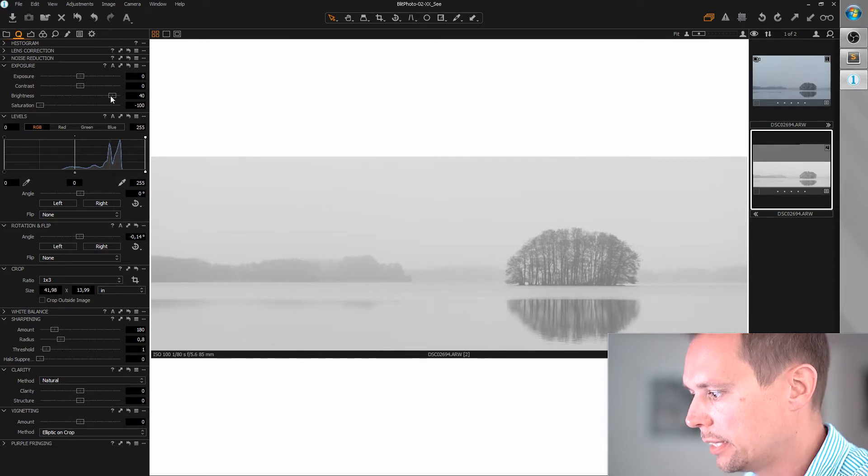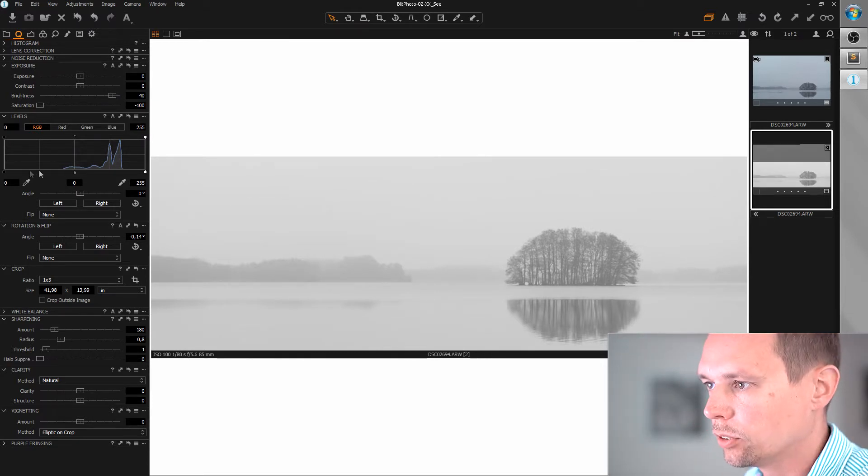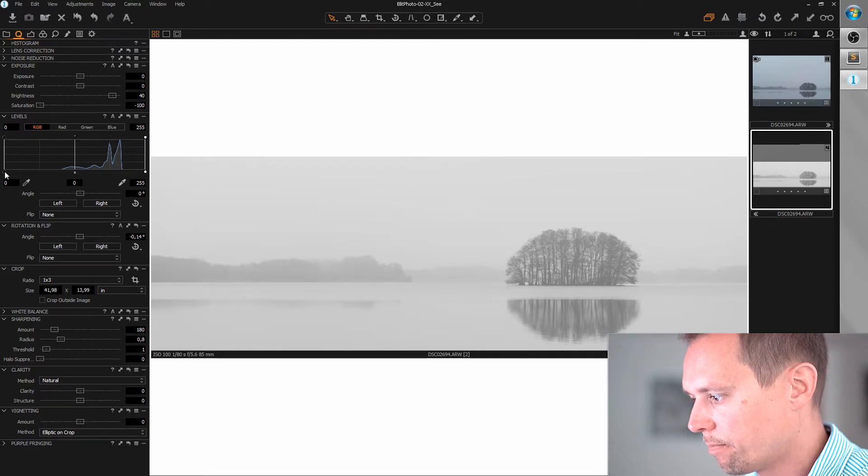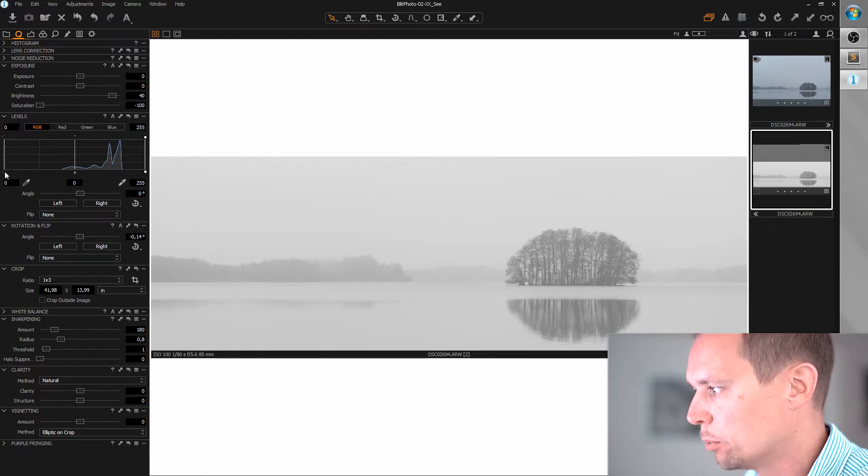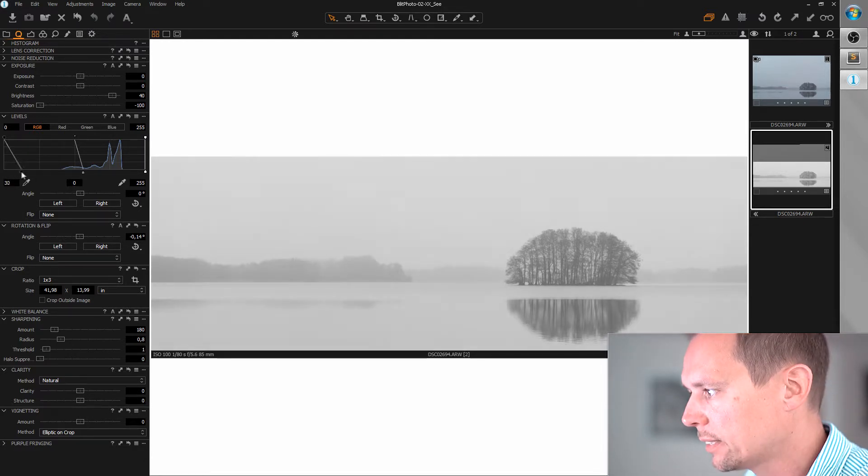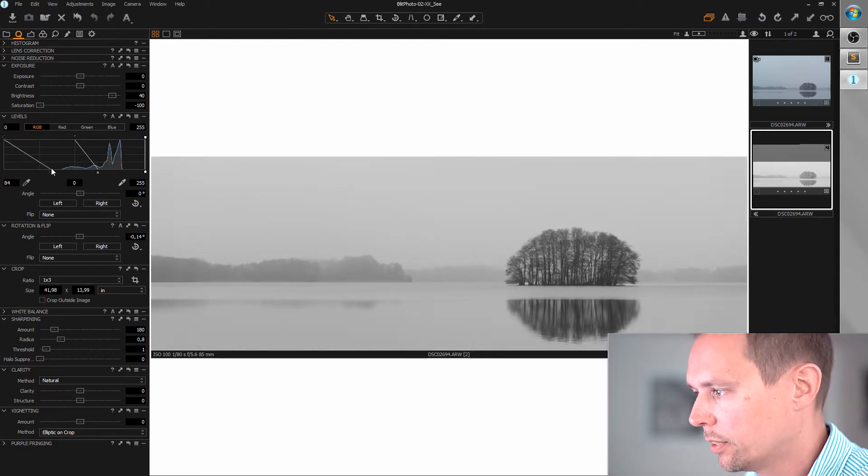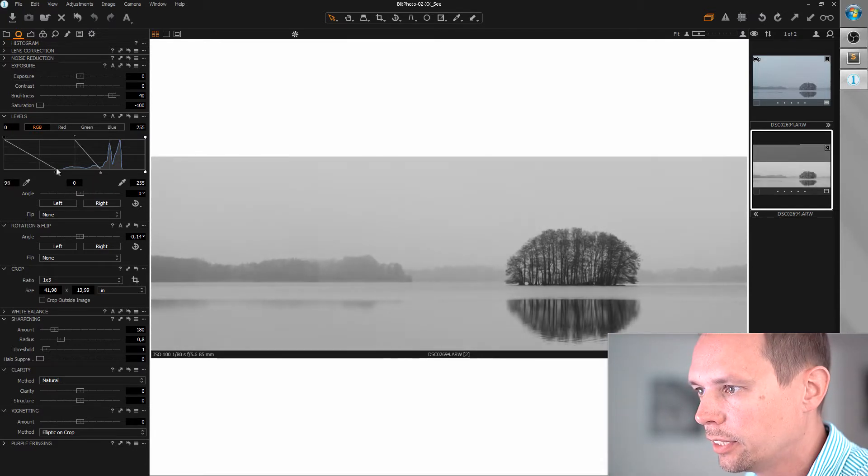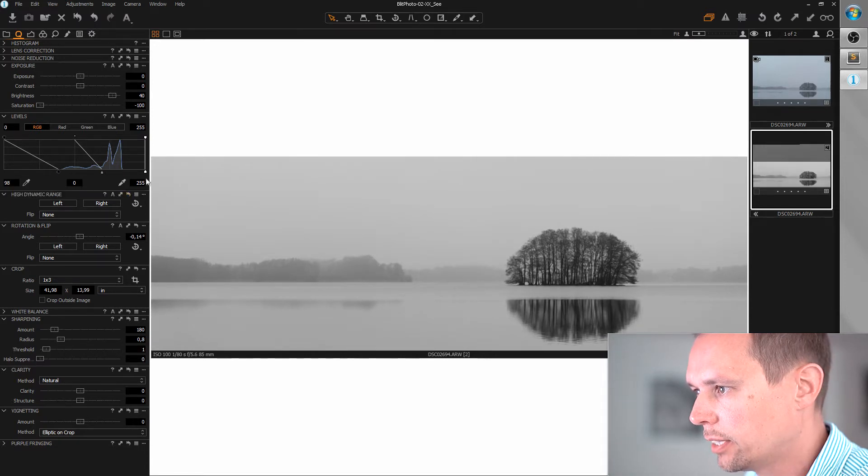And let's care about the levels. I want to recover the blacks because this image is really grayish here. So I think this is fair enough.